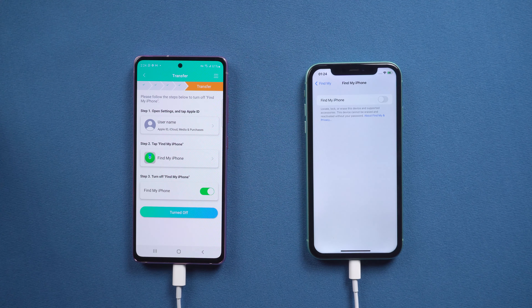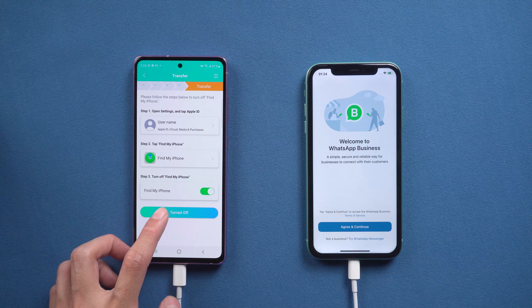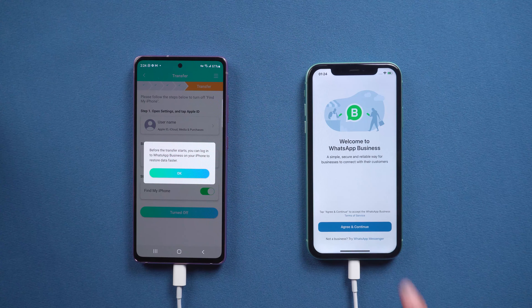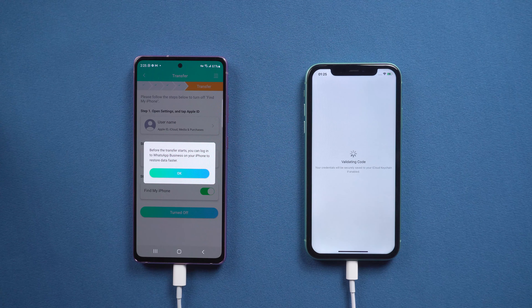Once done, tap Turned Off on the Android phone. Now it reminds you to log in to WhatsApp Business on iPhone with the same phone number. You also need to do the verification in this step.